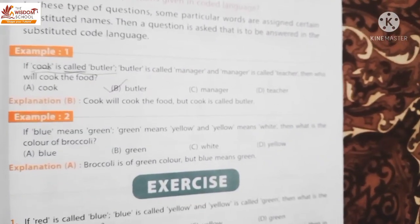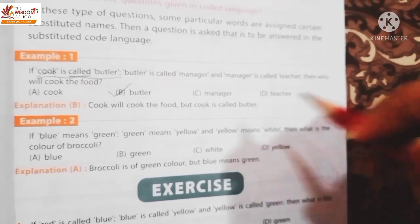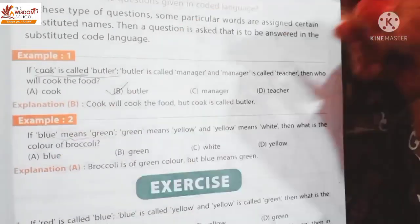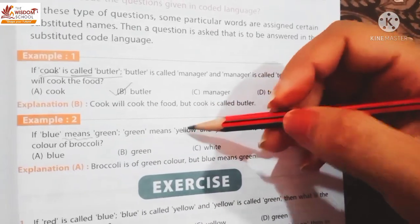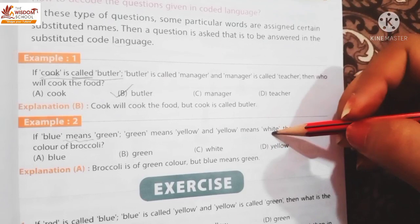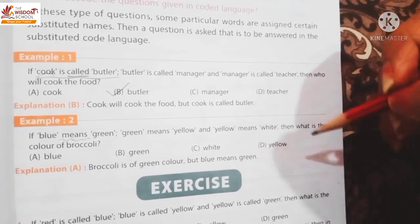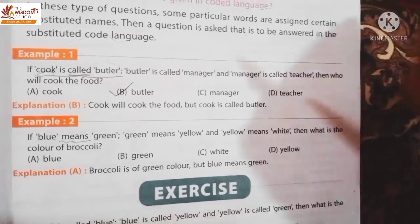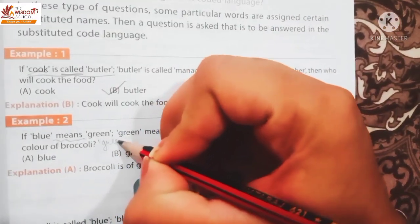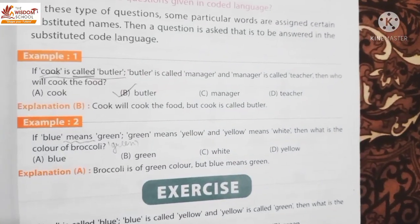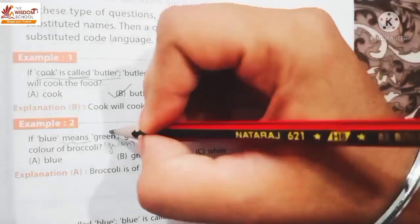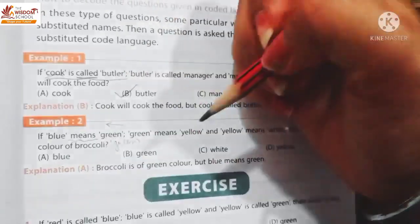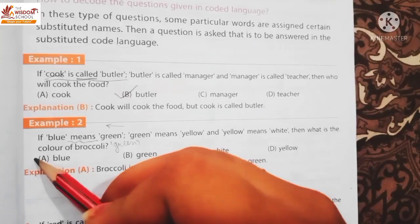Second question dekhte hain. If blue means green - yaha pe kya use ho raha hai? 'Means' - it means yahan decoding ho rahi hai. Green ko blue mein cod kiya gaya tha. Green means yellow - yellow ko green mein cod kiya gaya tha. Yellow means white. Then what is the color of broccoli? Broccoli ka color green hota hai. But green ki decoding mein - green means blue. So answer kya hoga students? Option A - Blue.